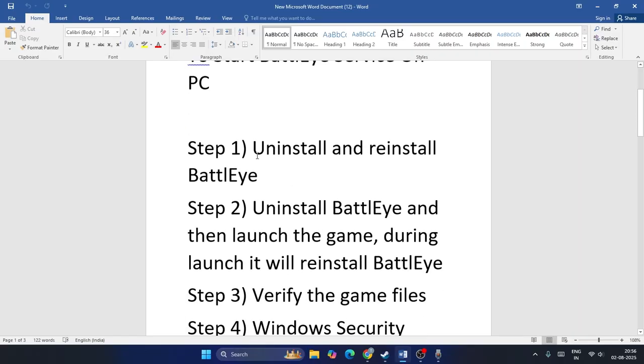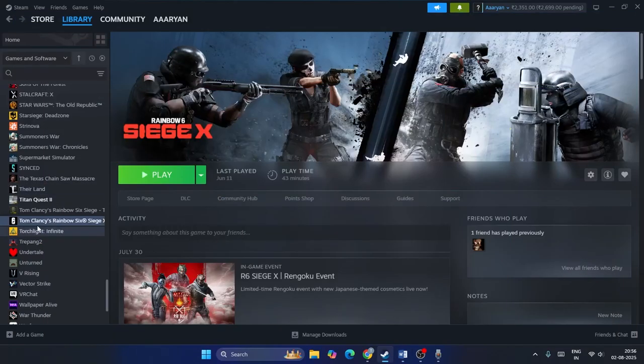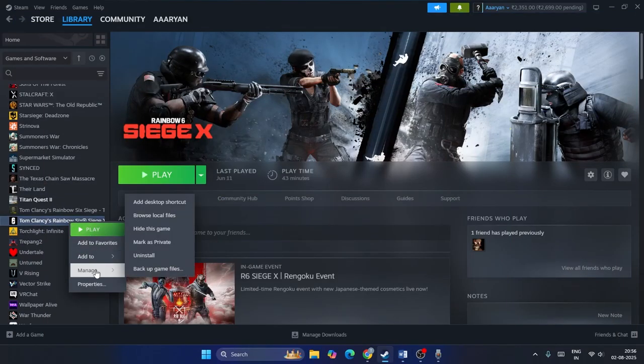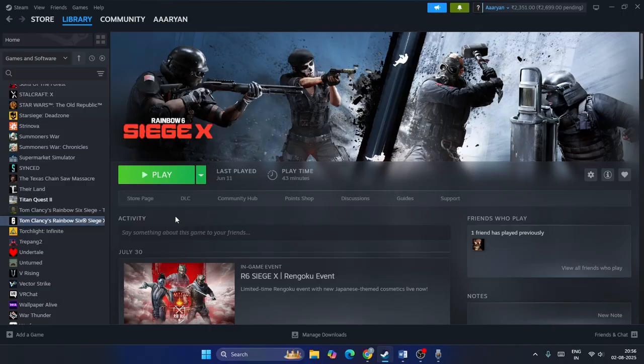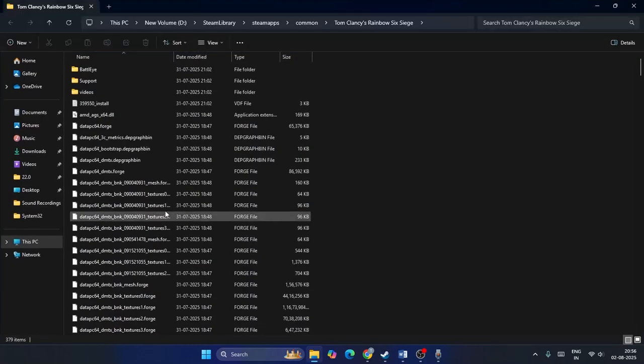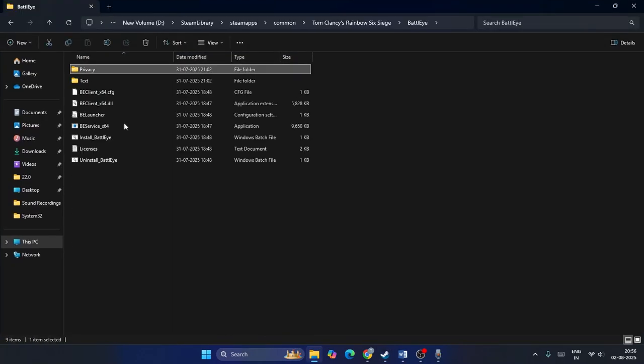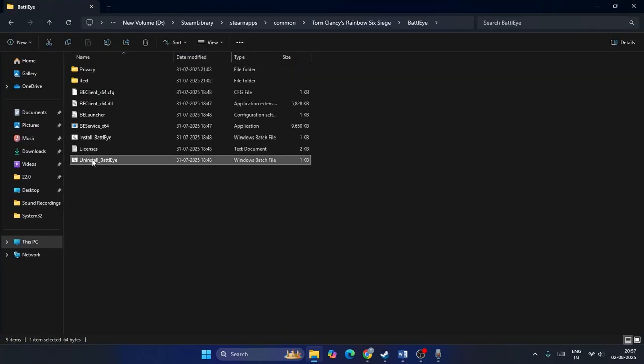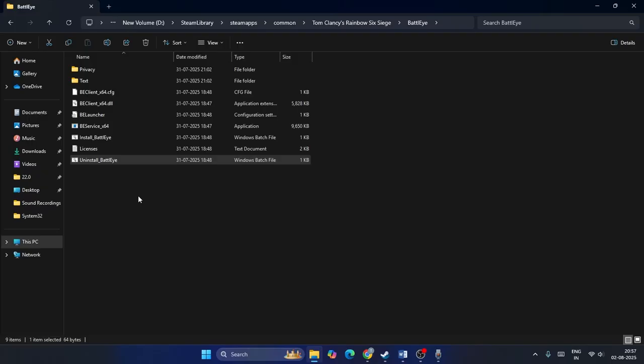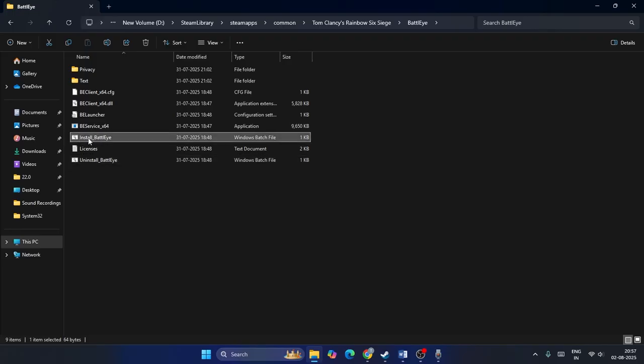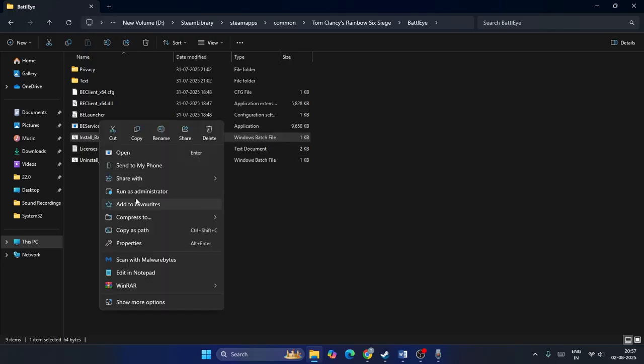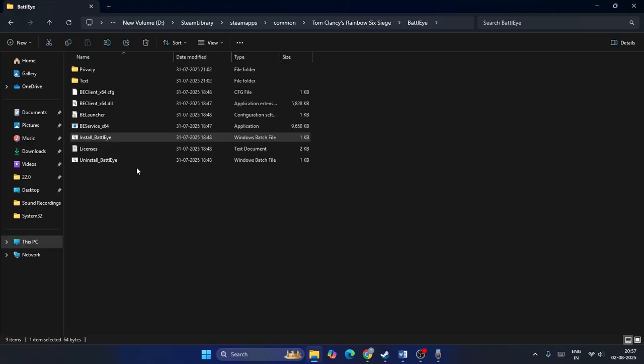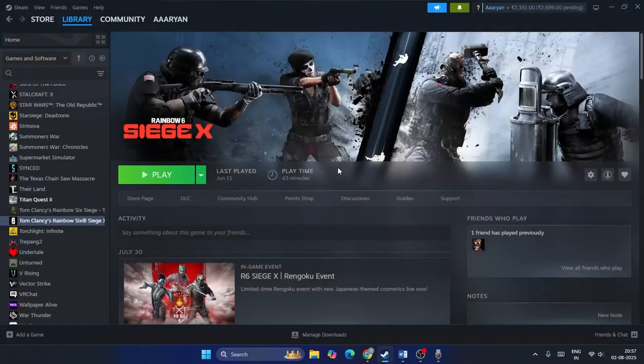The first step is to uninstall and reinstall BattlEye. To do so, go to the game, right-click and go to Manage, then Browse Local Files. From here, navigate to the BattlEye folder. Right-click on Uninstall BattlEye and run as administrator. Click yes. Once BattlEye is uninstalled, go to Install BattlEye, right-click, run as administrator, and click yes.